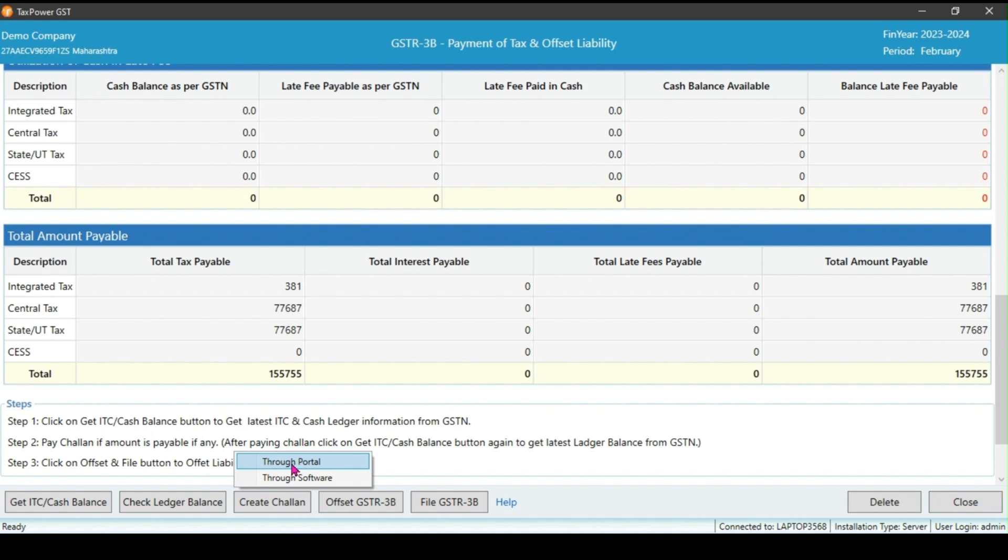You have the option to create the challan either through the portal or using software. Through the portal method, it will redirect to the GST site to create challan.